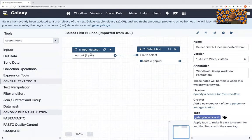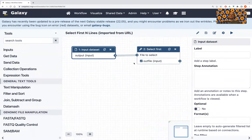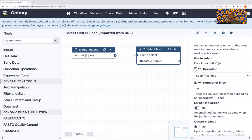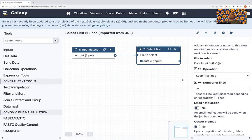It's a very simple workflow. You have an input dataset, and then you run the Select First tool on that input dataset. This tool literally takes the first lines from the dataset, and you can set the number of lines you want to take from the beginning. If you run the workflow, it'll just do that one thing — but maybe you want to parameterize this.